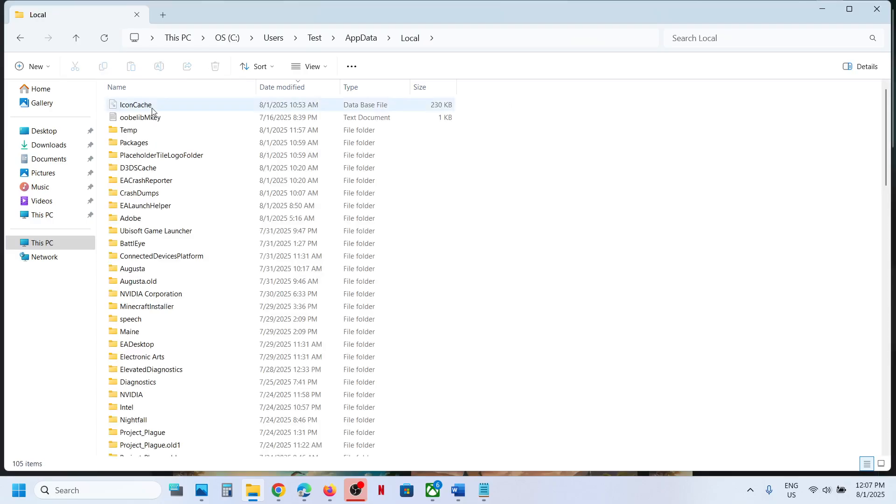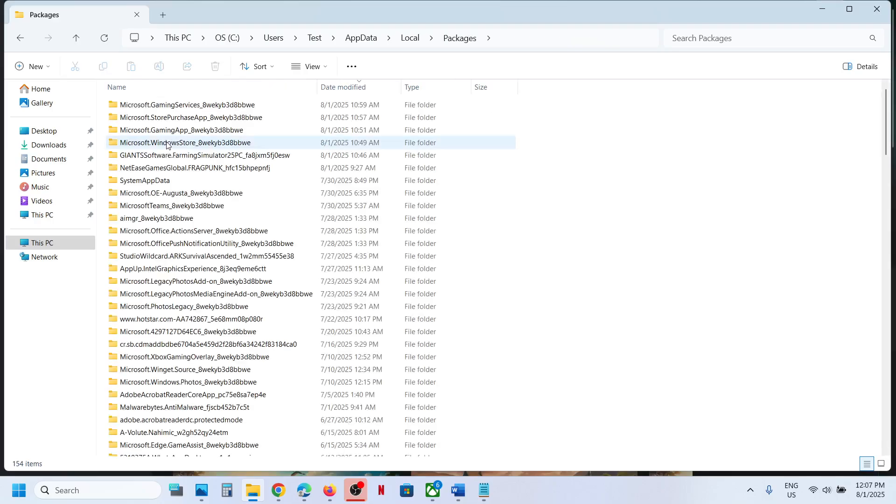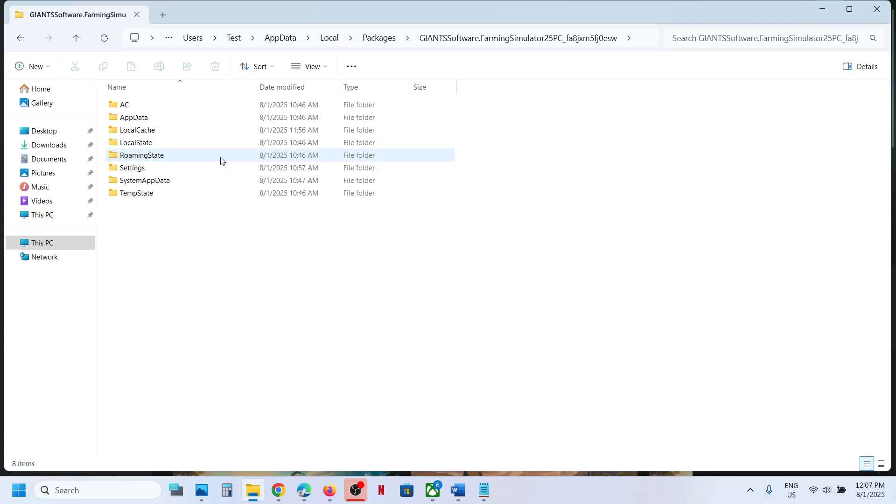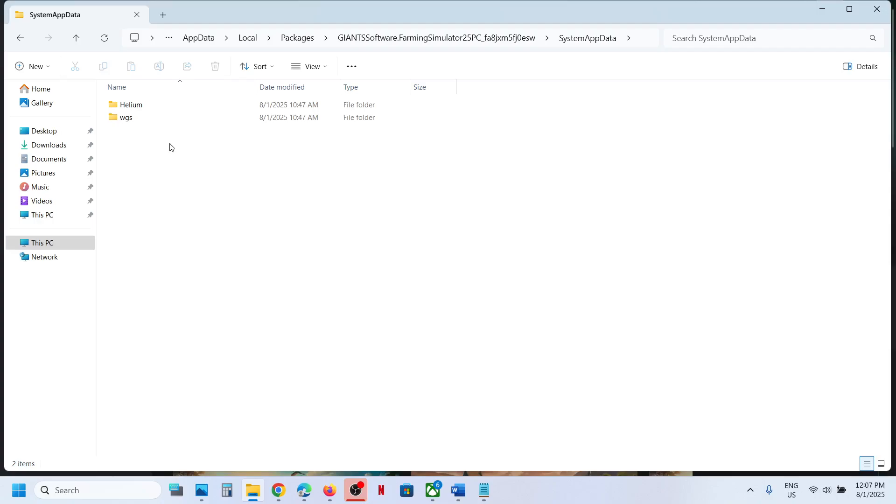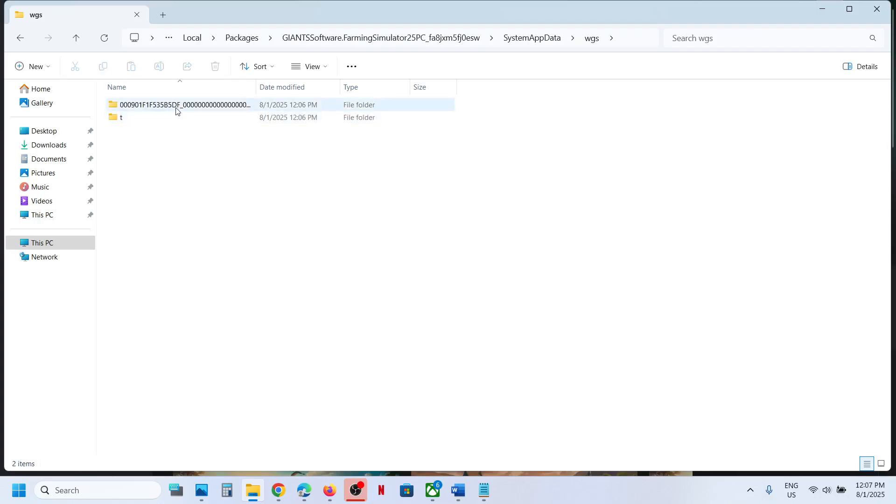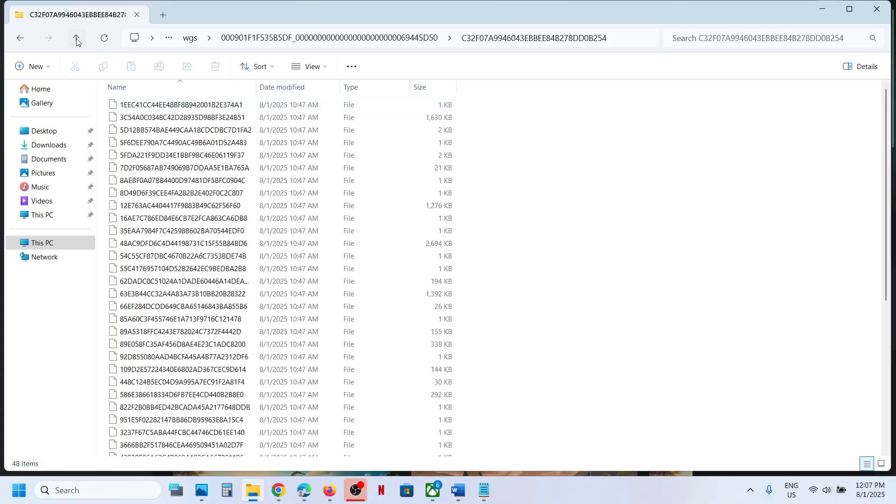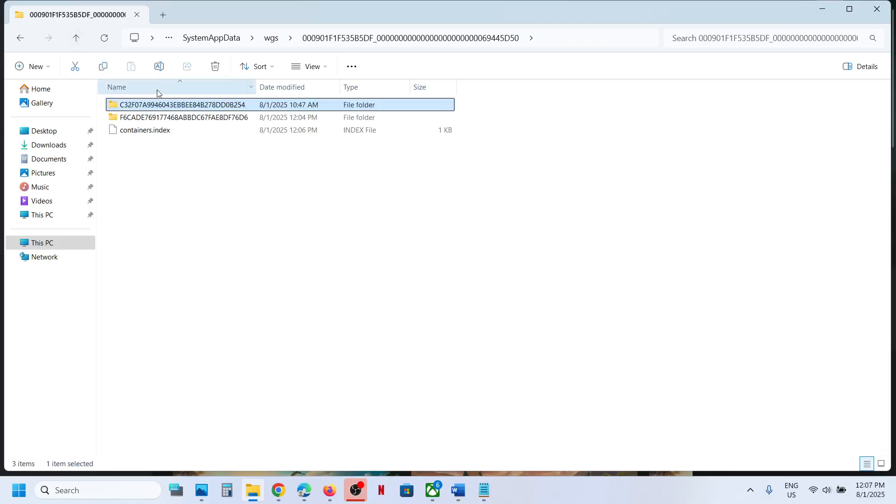Open the Local folder, now open the Packages folder. Over here, find the folder that says Giant Software Farming Simulator 25. Open this folder, now open System App Data folder, open WGS folder, open this folder, and this is where you can find the save game files.